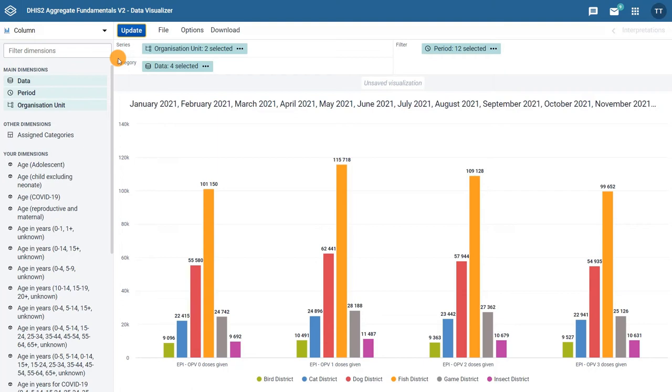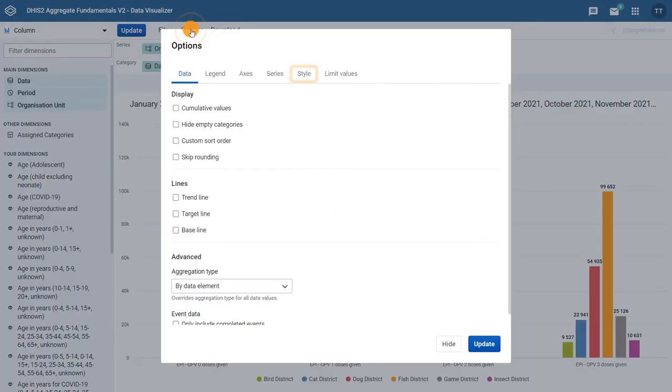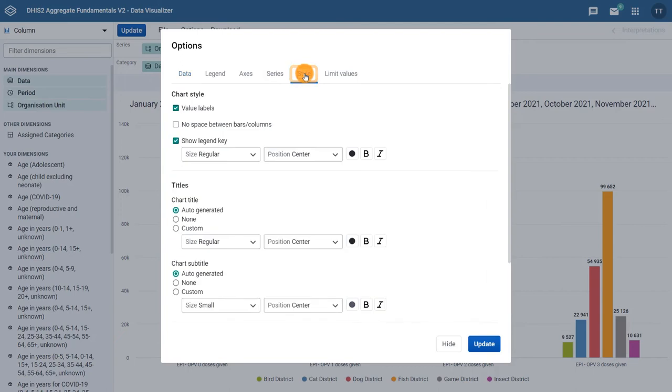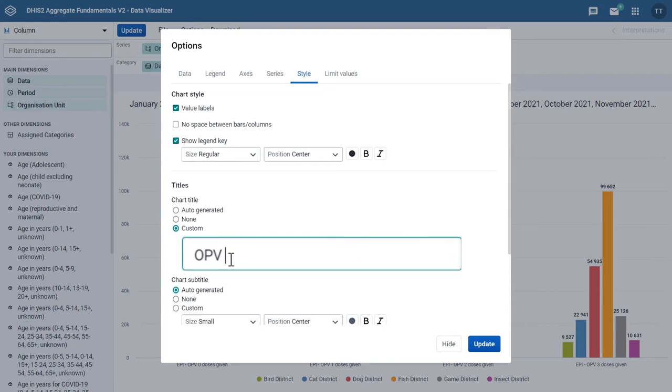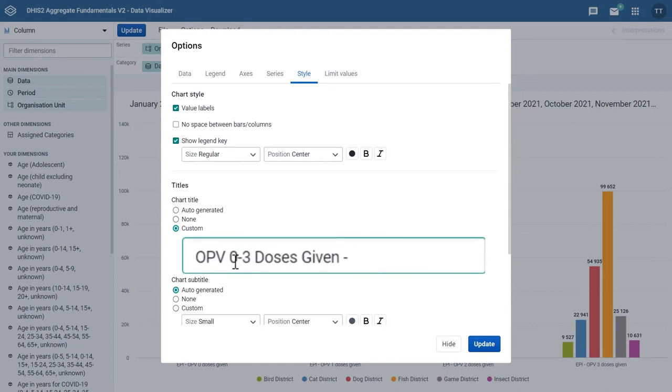In the options menu, under the style tab, we can modify the visual style of the chart by adding a title, for example, OPV 0-3 doses given, Animal Region 2021.